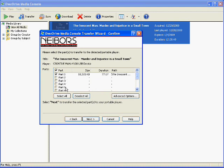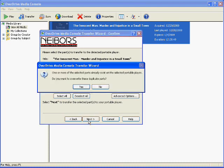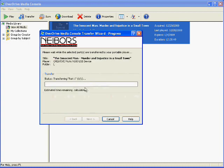Since I only have part one, that's the only one that it tells me all the information on, and the only one that it lets me put a check mark next to. Then I go ahead and click on Next, and it starts sending over to my MP3 player.